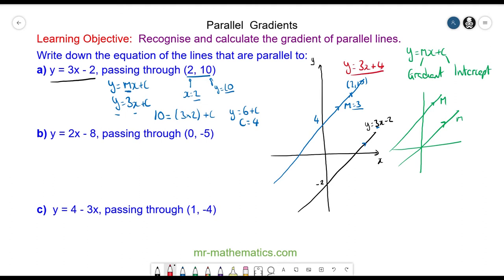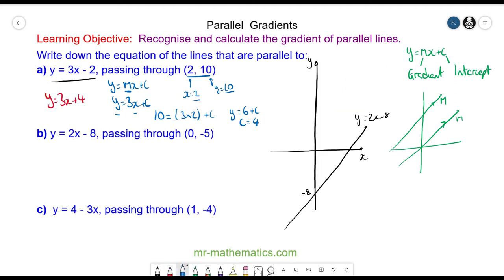Let's try question B. I have sketched the line y is equal to 2x minus 8. The line whose equation we're trying to find passes through the coordinate pair 0, negative 5, which is approximately here. They run parallel to each other.